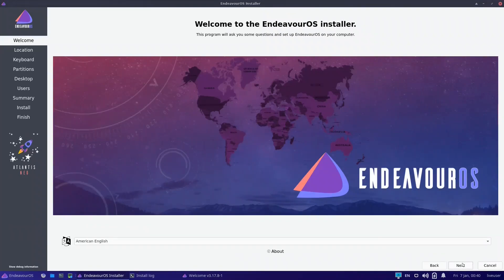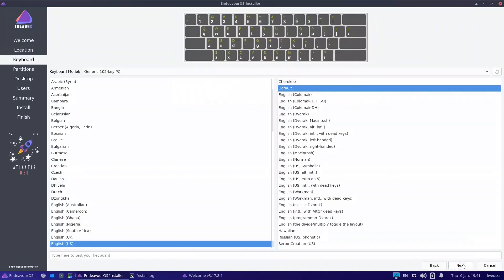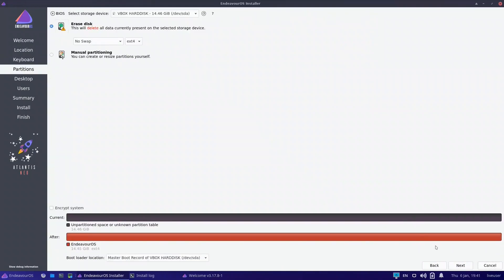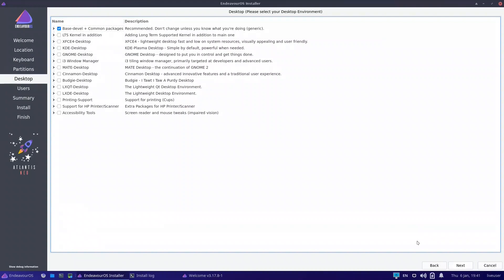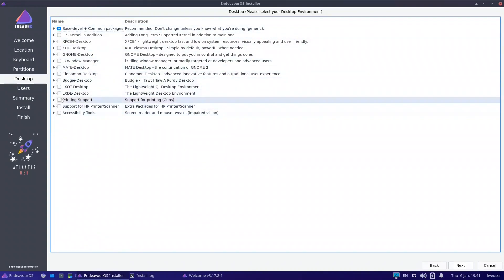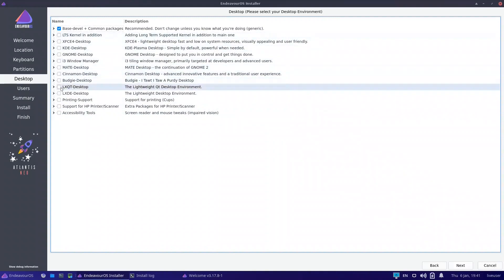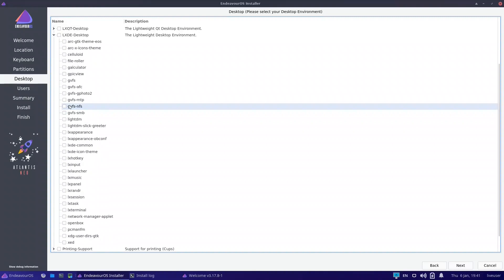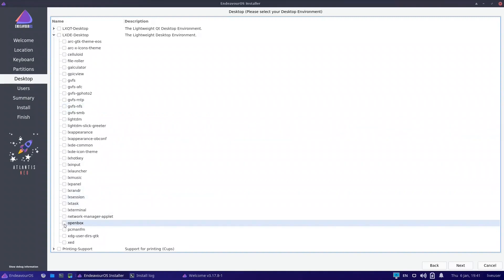You press Next, select your location, Next, Next, put Erase Disk, Next, and here they give you desktop options. I did not see OpenBox listed directly, so I thought it should be under LXQT or LXDE. If you open the LXDE section, you have OpenBox — so you can select it.